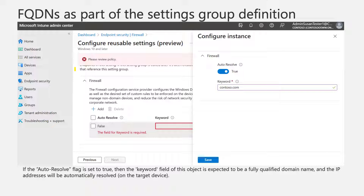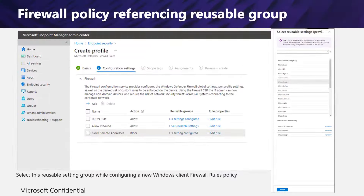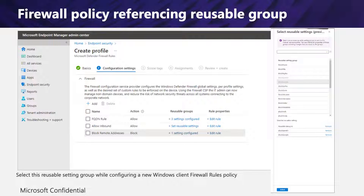Within Intune, in the firewall section, you can see reusable settings in the top right. The new settings introduce the option to use fully qualified domain names as part of the rule definition. If the auto-resolve flag is set to true, the keyword field is expected to be a fully qualified domain name and IP addresses will be automatically resolved on the target device. When the reusable setting group has been saved, it appears in the reusable settings group list. An admin can edit group properties at any point. When configuring a new Windows Client Firewall policy, the admin will see the option to reference existing reusable settings. By selecting Set Reusable Groups, the list of existing groups appears and the admin can add one or more groups. Admins can mix manual definitions and groups within policies.